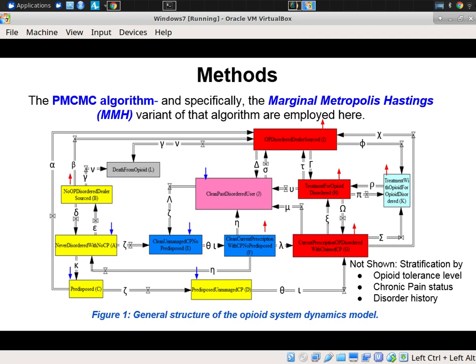There was also a set of stocks associated with the disordered population, whether through prescription mechanisms or sourcing from dealers, by which people become disordered — unable to live a fully functional life because of their level of dependence on opioids. There were also past disordered users who are now clean but could fall back into use again.